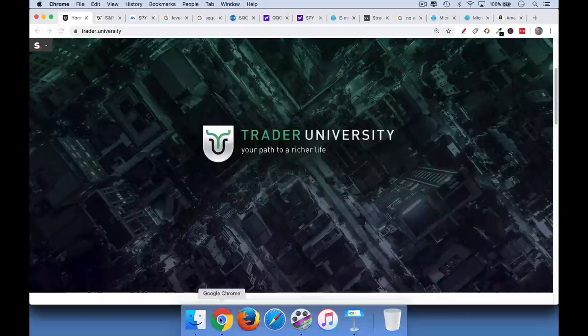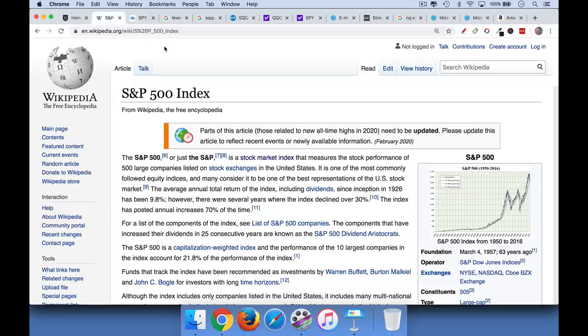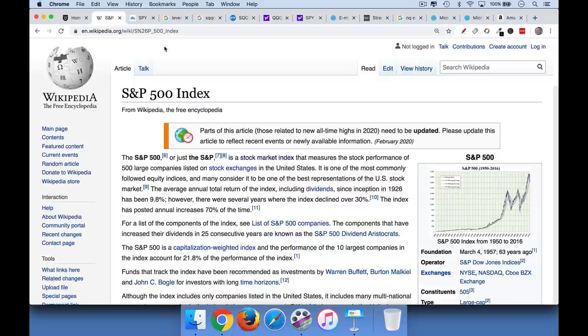So let's jump right into it. Very quick review. S&P 500 is the 500 biggest, probably most important companies in the world. Includes stuff like McDonald's, Apple, Starbucks, et cetera. It's a very good measurement for what the stock market is doing, and in particular what the stock market is doing in the U.S.